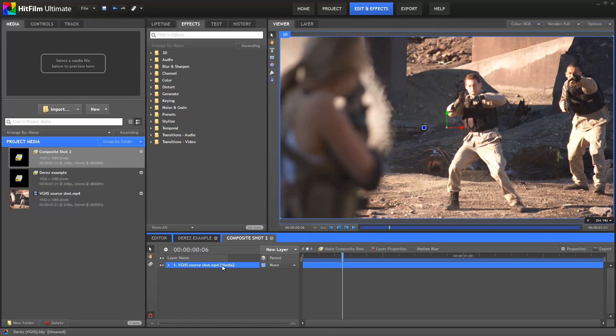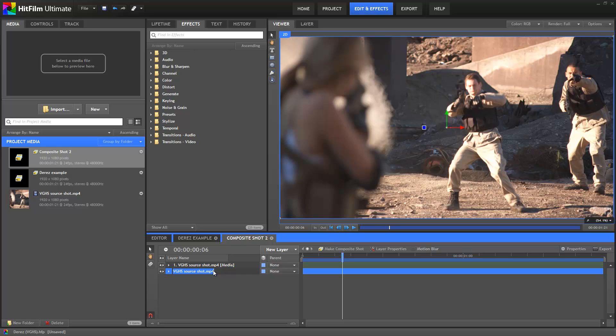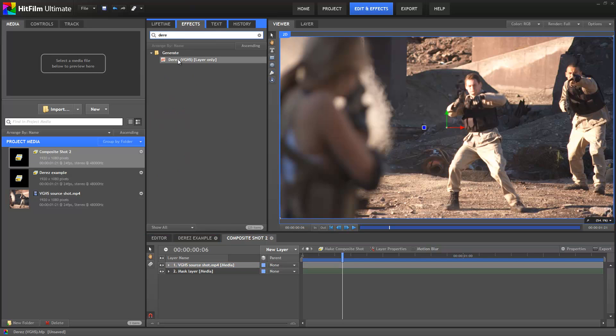Before we do anything else, I'm going to select the video layer and duplicate it by pressing Ctrl D, for reasons which I'll explain in a moment. So I'm going to select the duplicated layer, press F2 and rename it Mask Layer, just for reference. The de-res plugin can be found in the effects panel, so do a quick search and then drag it onto the video layer on the timeline.